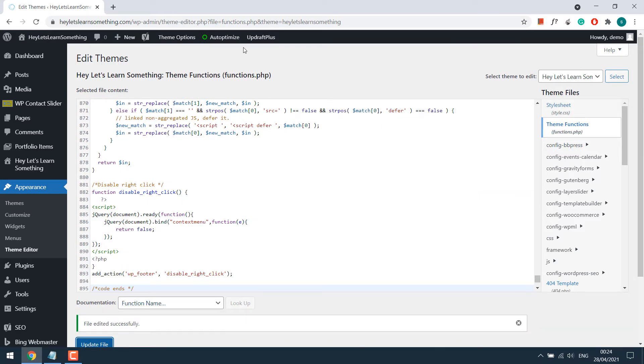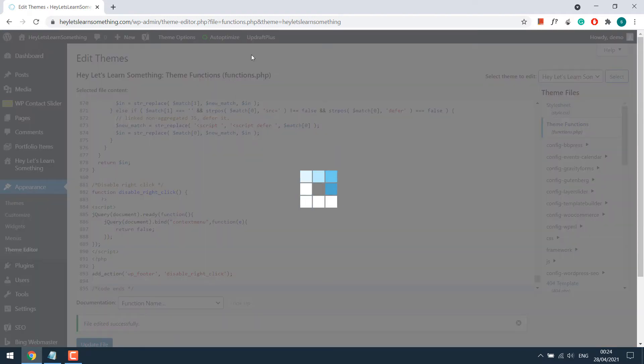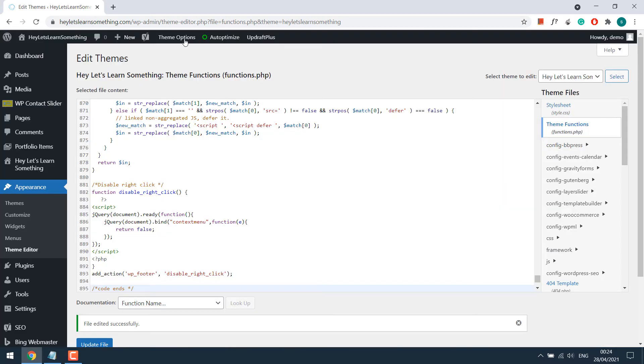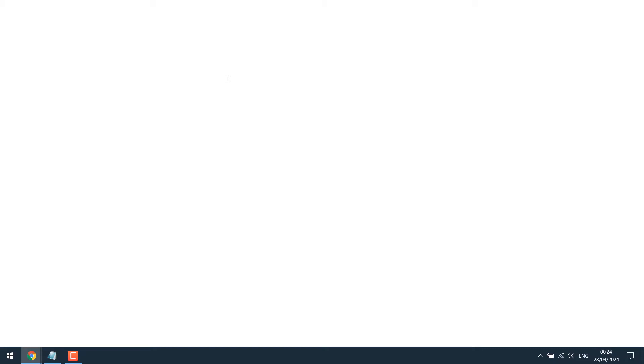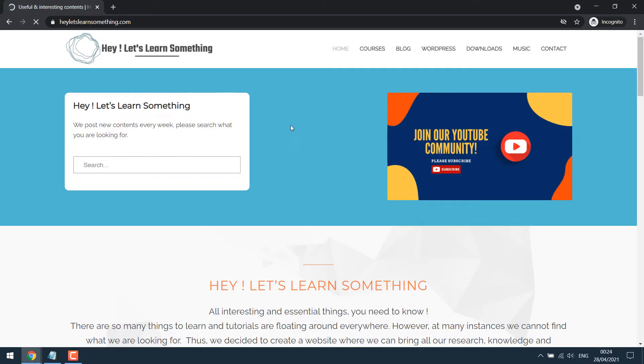After this, please remember to clear the cache. Now let's open the website. As I am trying to right-click now, it's not working.